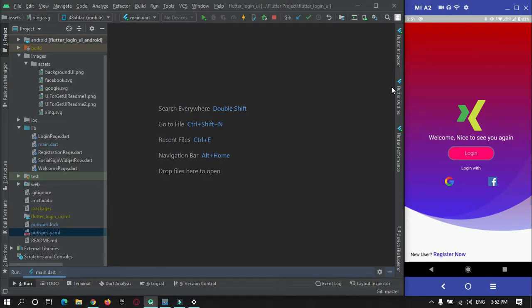Hey guys, welcome to ProtoCodesPoint. In this Flutter tutorial we're going to implement route management using the Flutter GetX library. I have created a simple UI design — a simple login and registration screen.